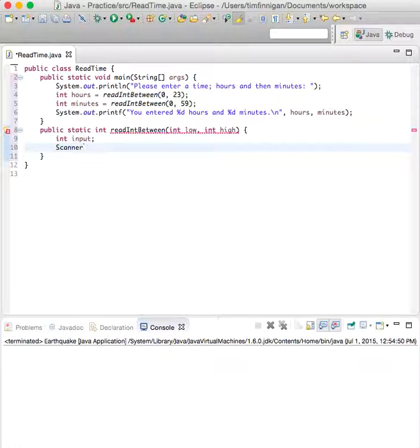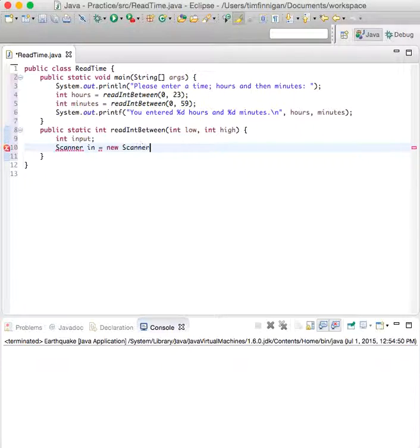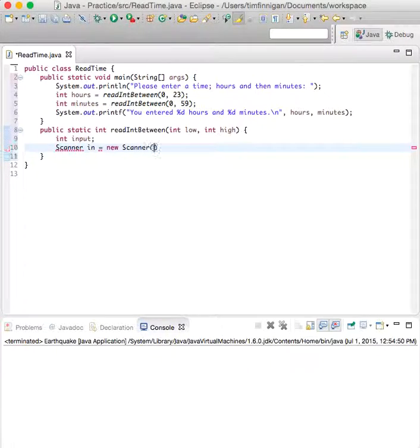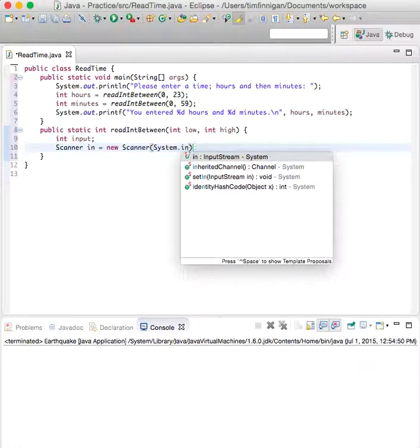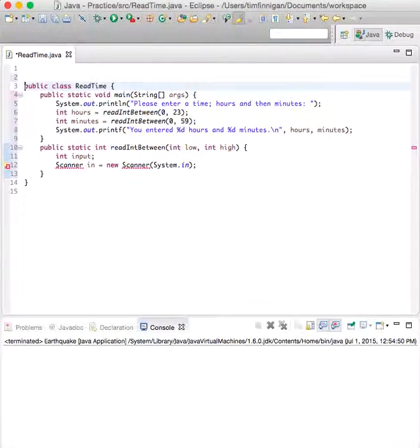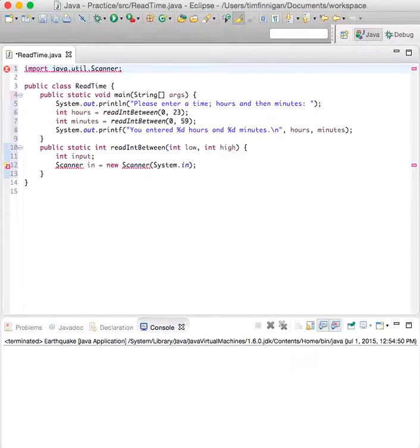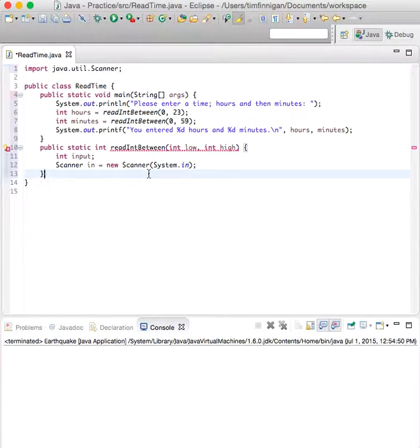Then scanner in equals new Scanner(System.in). And actually, we need to import the Scanner class for this to work.